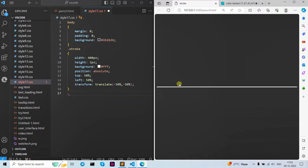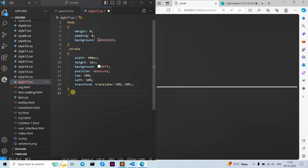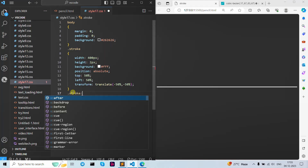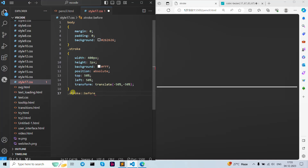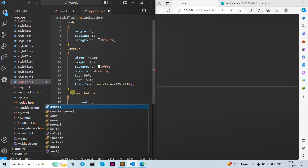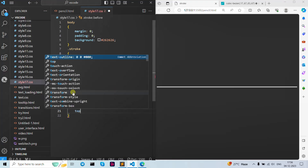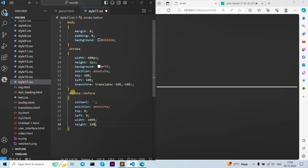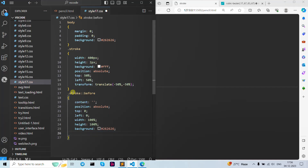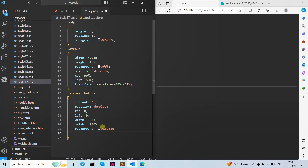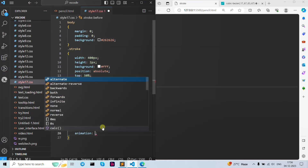As you can see, this is what our line looks like. Inside the before pseudo-element, we are going to write content as empty. Let's give it position absolute, top position as zero, left position as zero, width as 100 percent, height as 100 percent. Now let's create a background — I'm going to give it background color as 26 black.